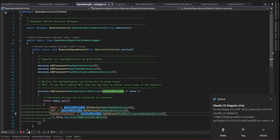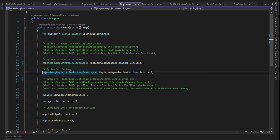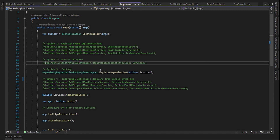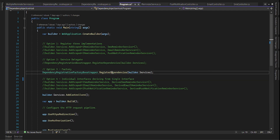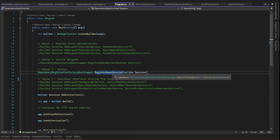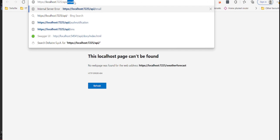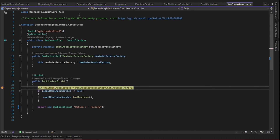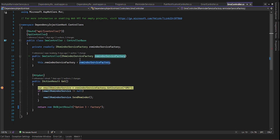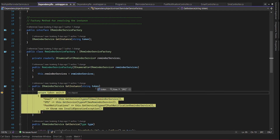Let's try option three, the factory. We comment out the previous option, and here it's similar to the delegate but we are using the factory pattern. We run it, press F5, and call API slash SMS. The factory is already registered, so all we have to do is pass a token to the factory and the factory resolves the right service for us.